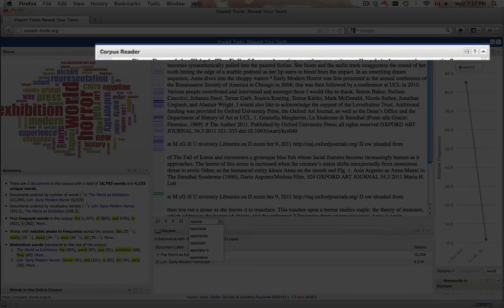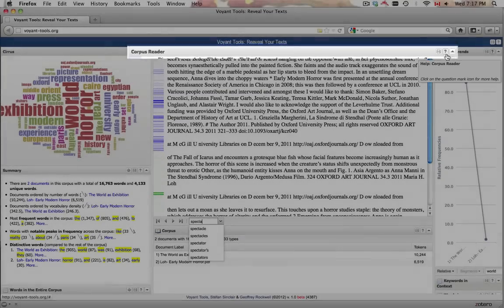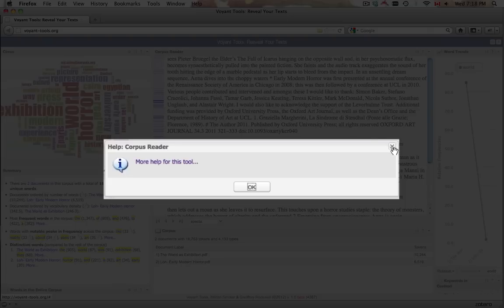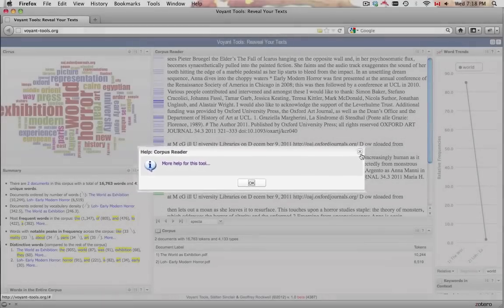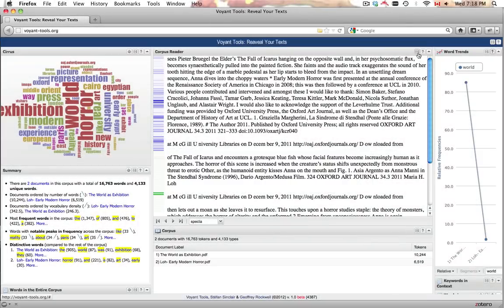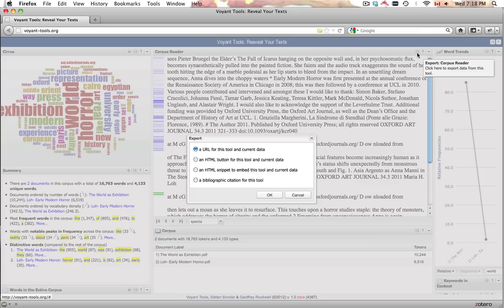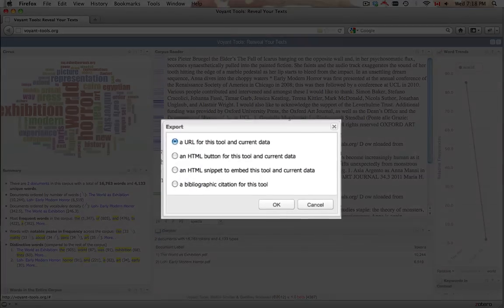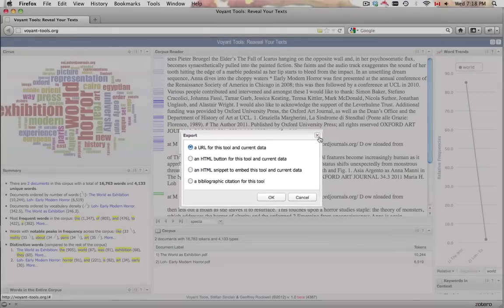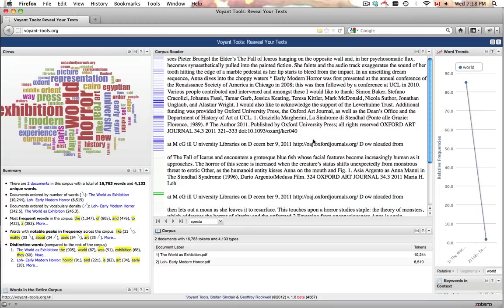As well, Corpus Reader has two important icons in the upper toolbar. The Help icon provides a link to more documentation. The Export icon provides a link to the specific instance of the tool, possibilities for embedding the tool, or simply a citation format.